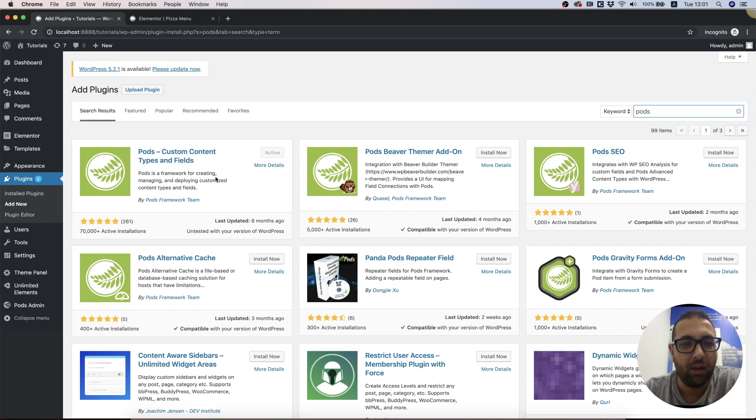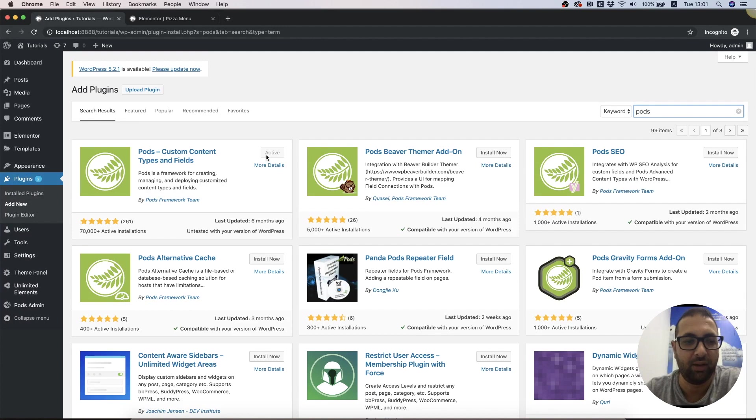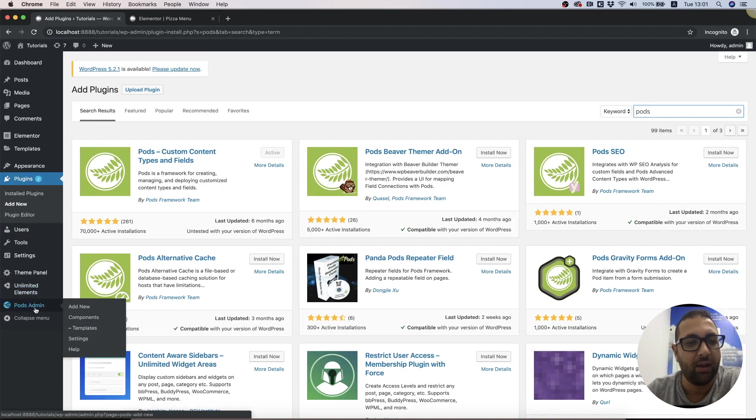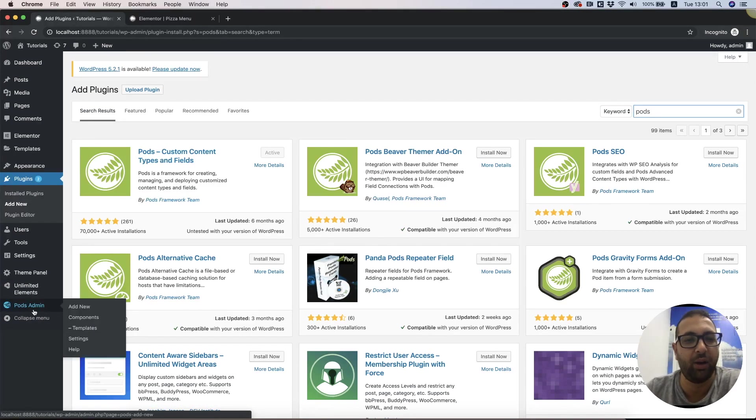It's free and you can search for it in the WP repository, download and activate. Once you activate, you will see the Pods admin in your WordPress menu. Before I go inside Pods and show how it works with Unlimited Elements, first I will explain what I'm trying to achieve.